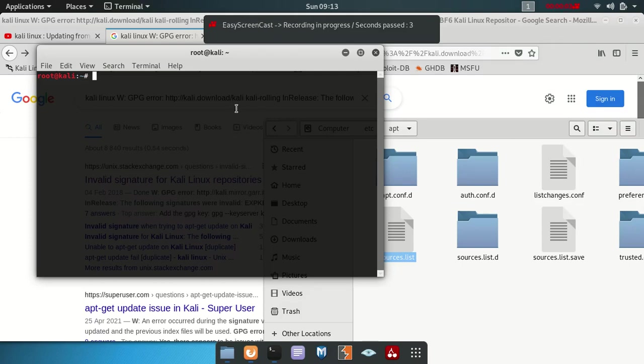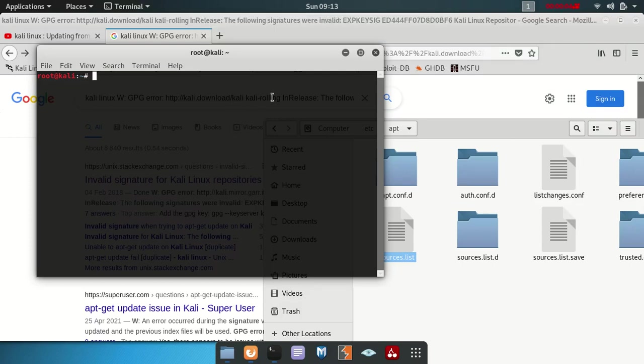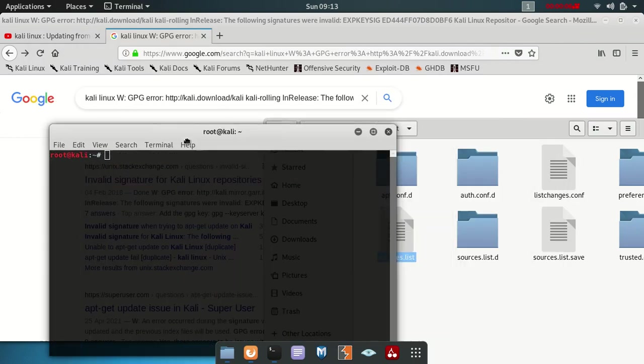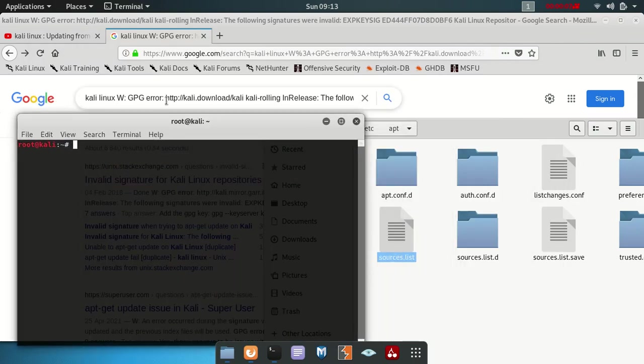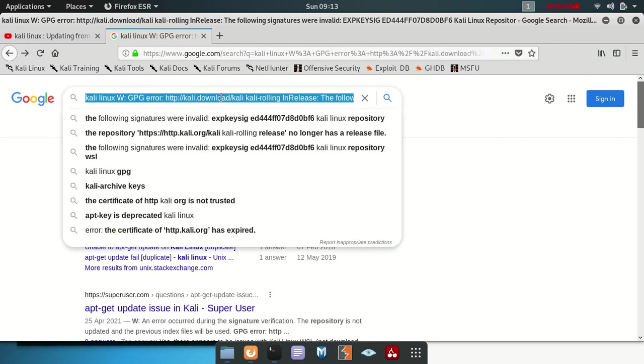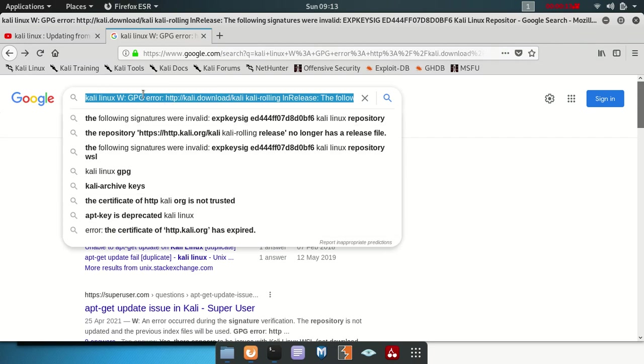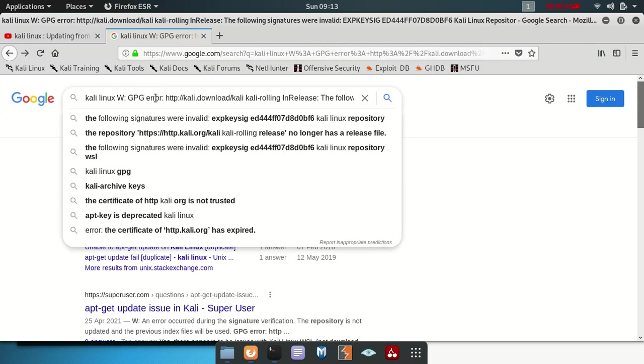Hi guys, welcome to our new video. This is going to be a very easy, quick tutorial. You can see the problem we got here when you try to update, it gives us WPG error, curl download, curl rolling and all release.